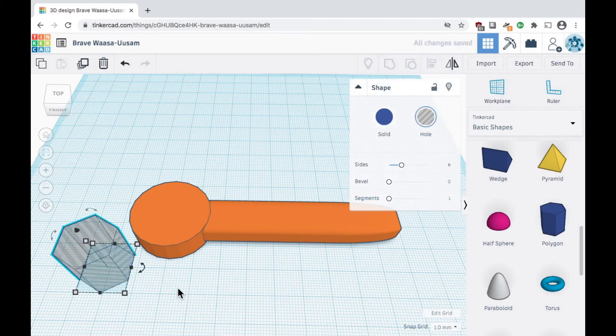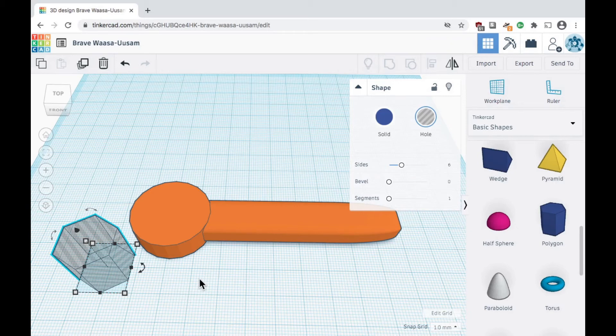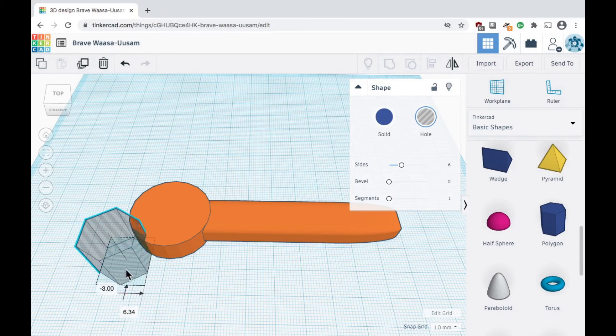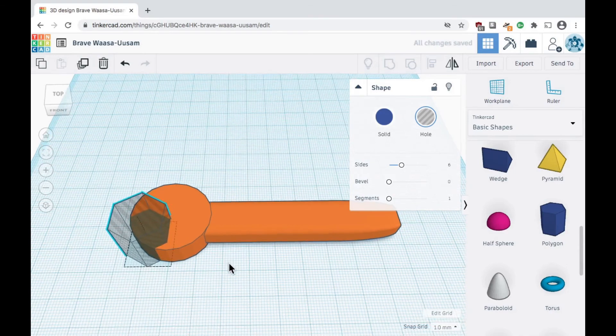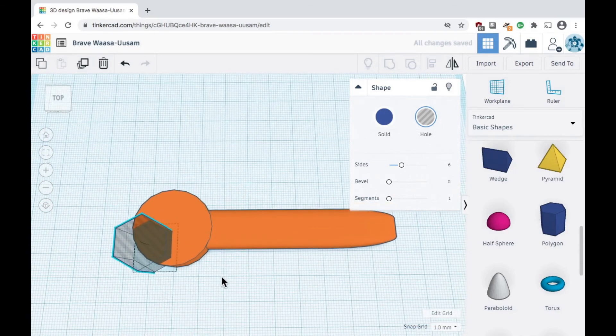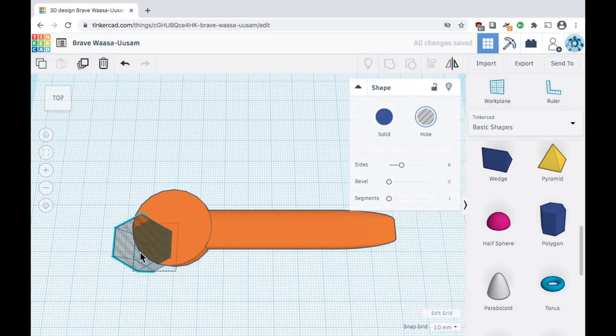The shape will become transparent, indicating it can now cut through other shapes. We need the hole to overlap with the solid shape to create a cutout. Resize and position it so it slightly overlaps our previous shape.